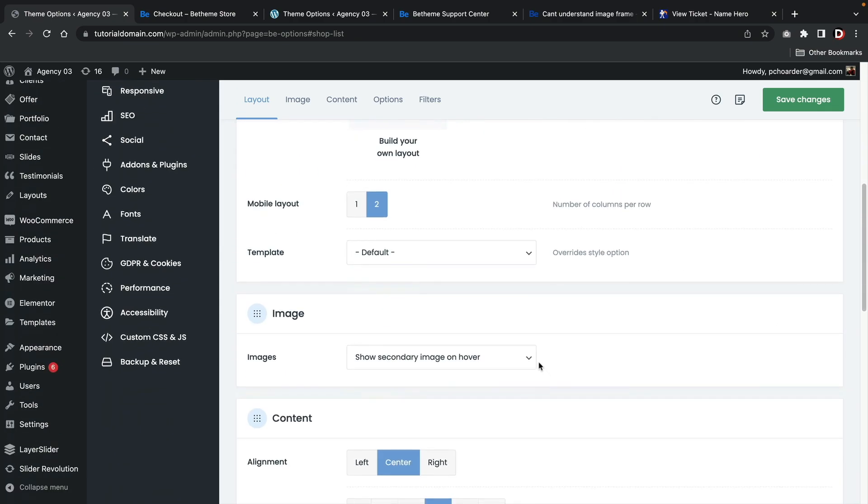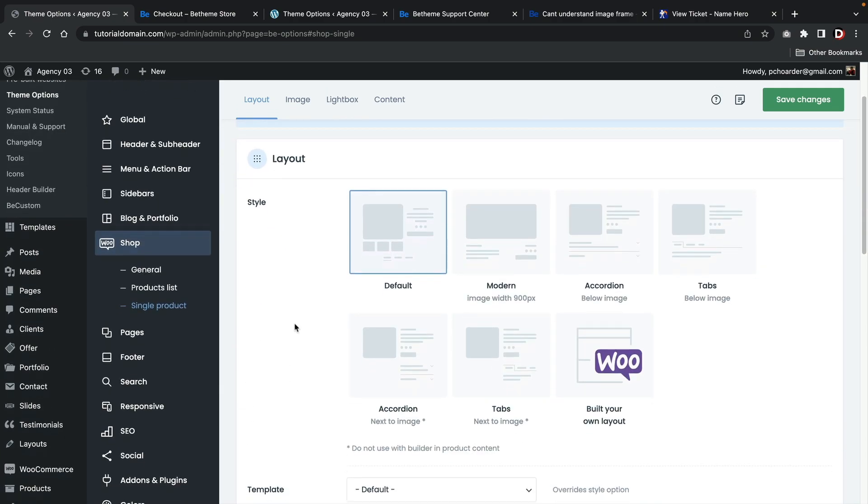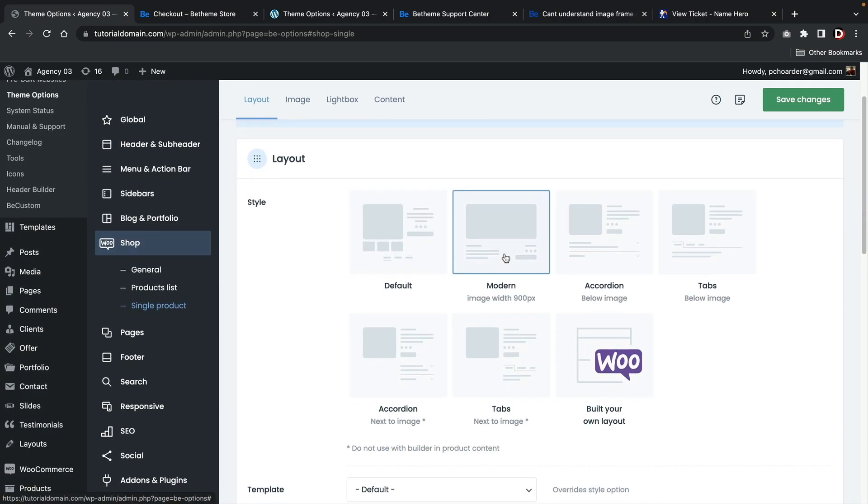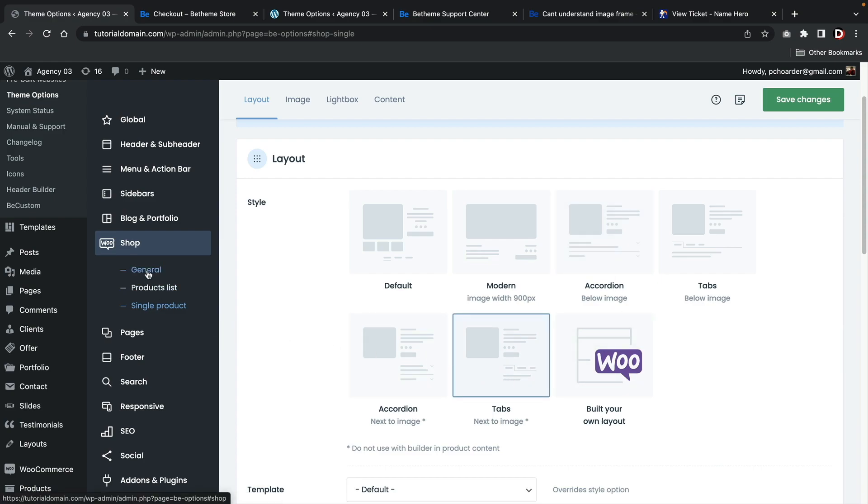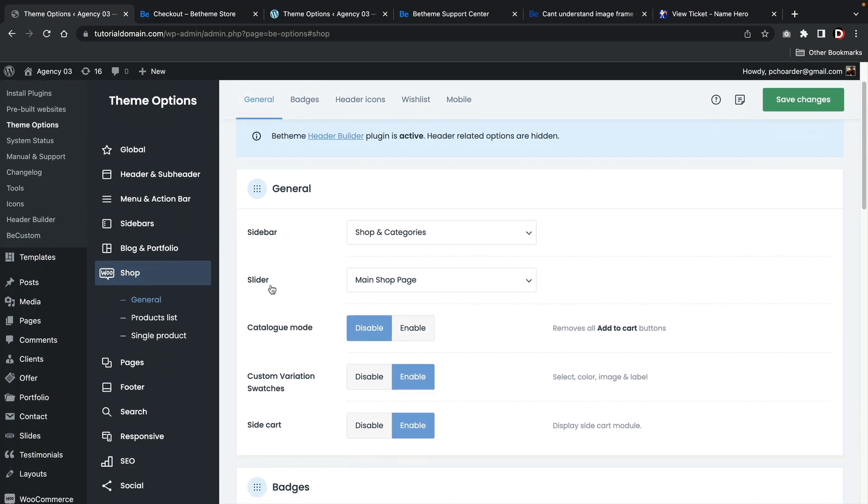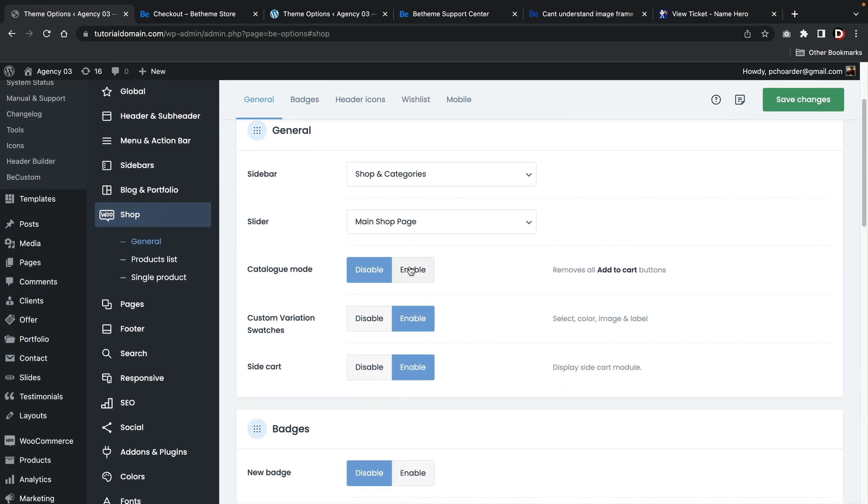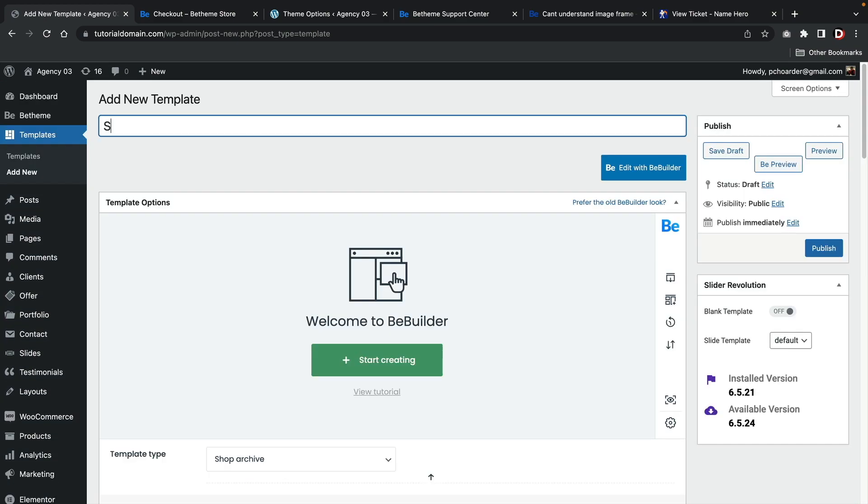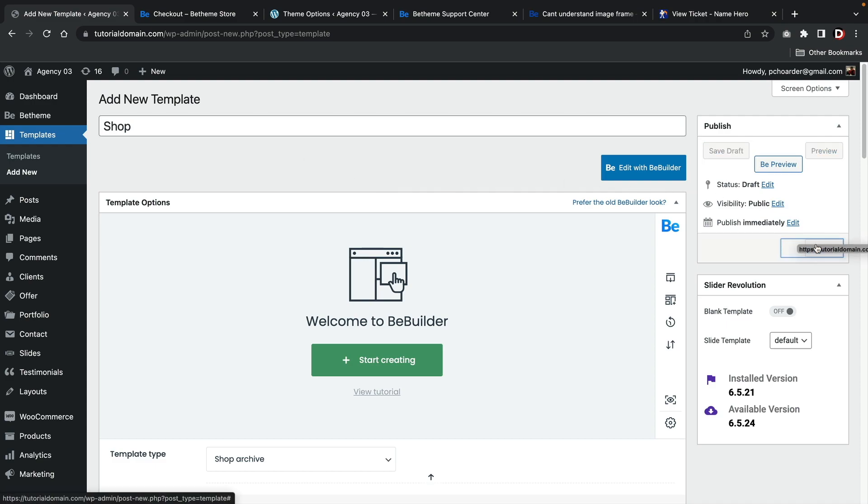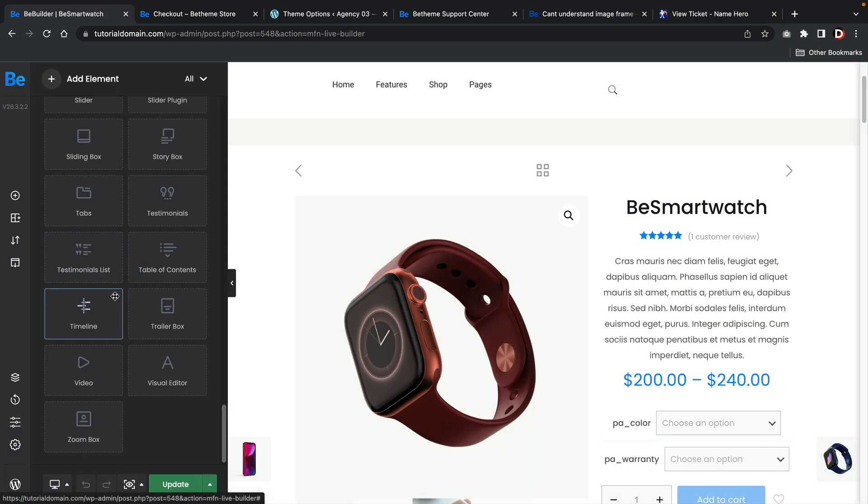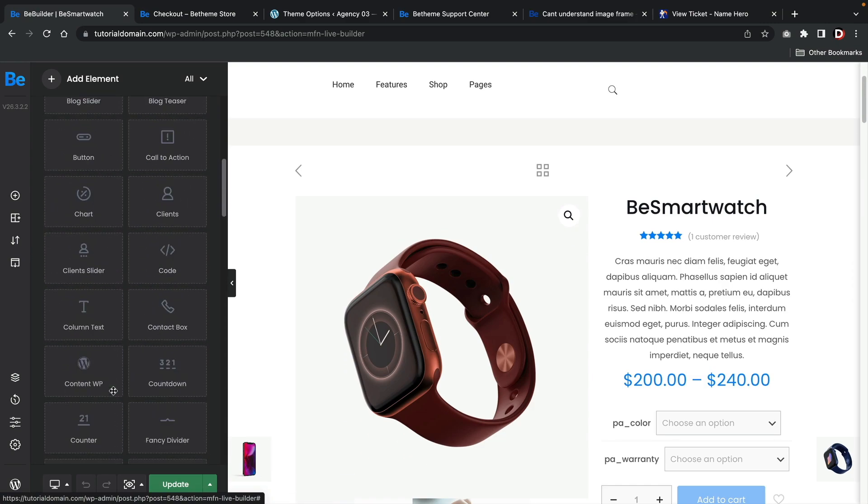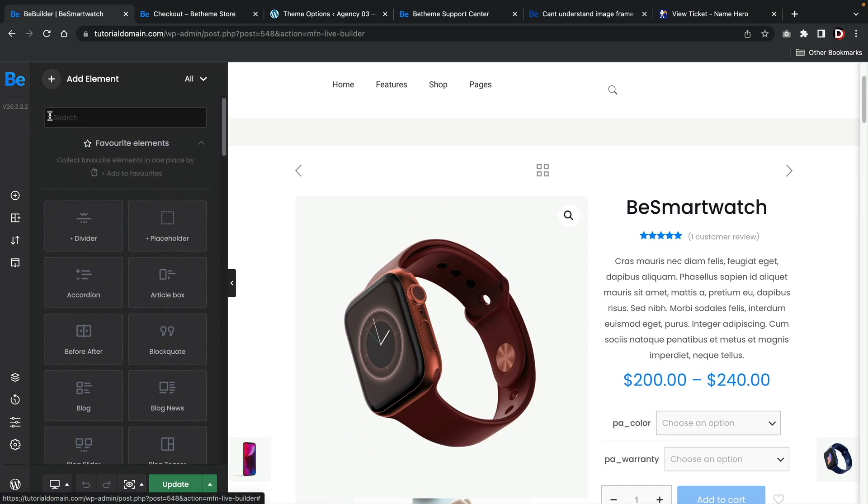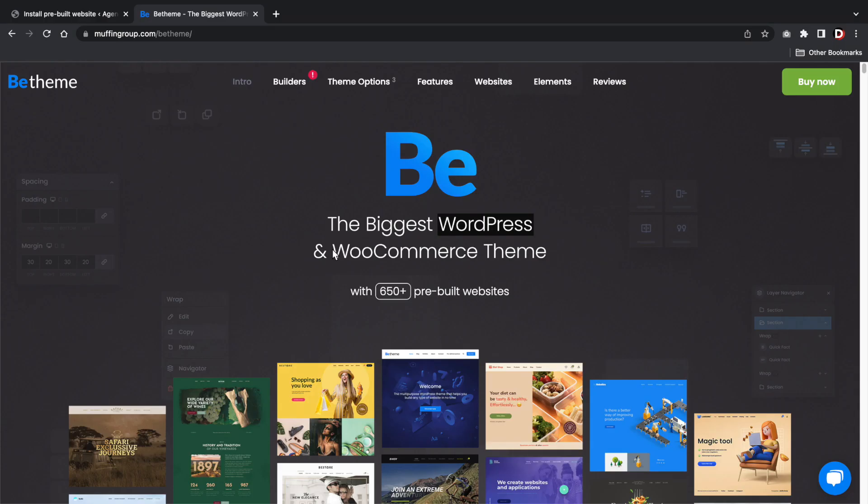The BeTheme also allows you to design your shop page, your archive page, and your single product page using their own special theme builder. You can completely build each page from scratch using the BeBuilder's theme builder. The only drawback is that you cannot use the Elementor page builder to design these pages and you must use the BeBuilder. But overall, I do think the BeTheme WooCommerce options are pretty helpful. The theme now markets itself as a WooCommerce builder and I think they can live up to the hype.